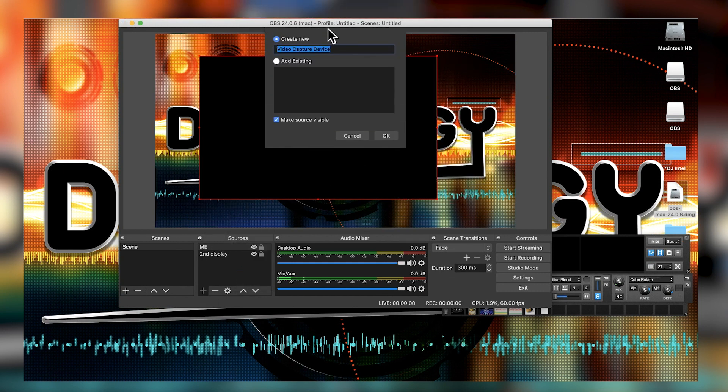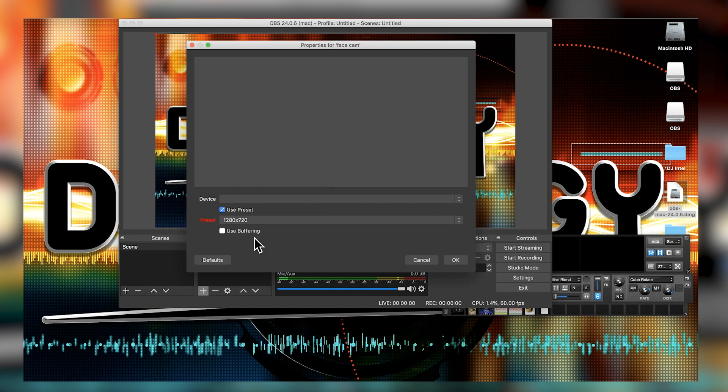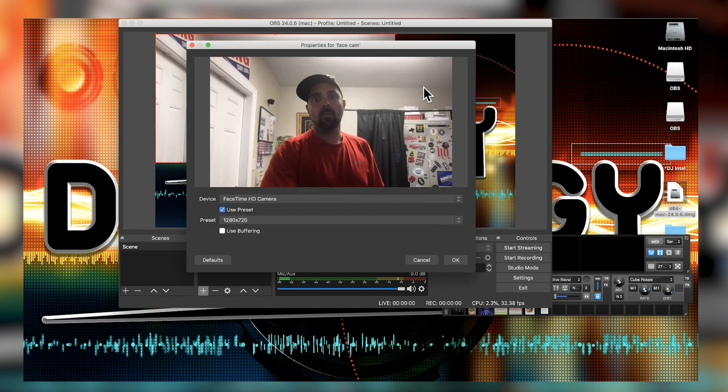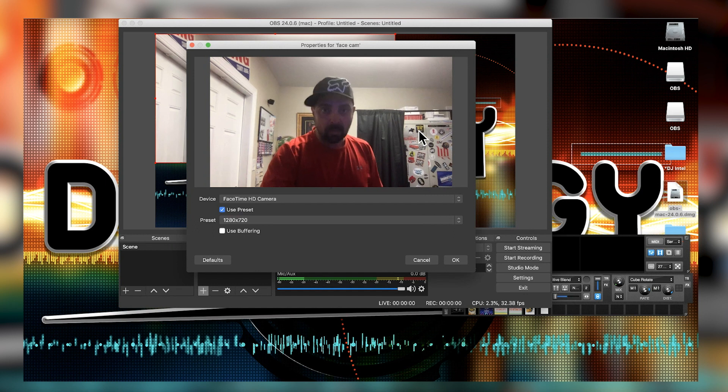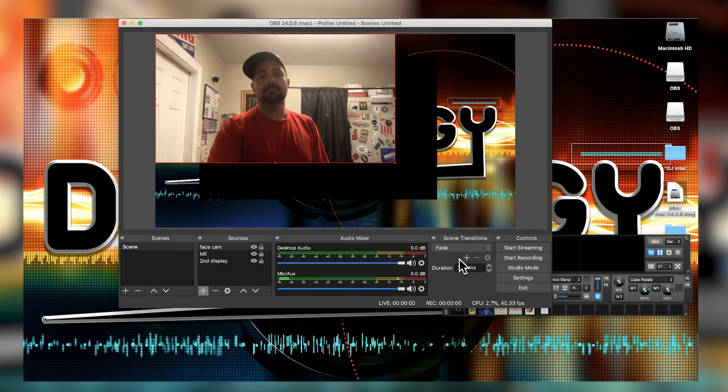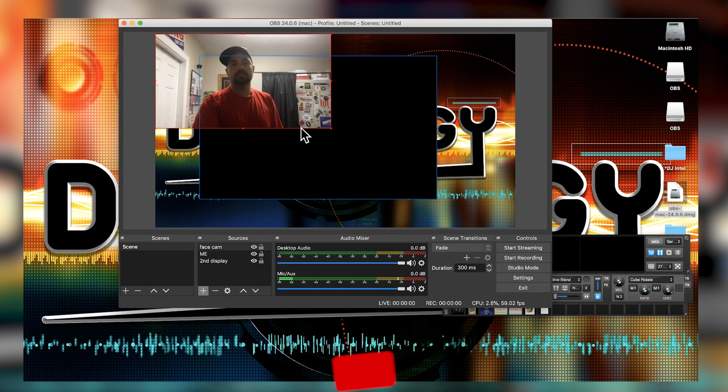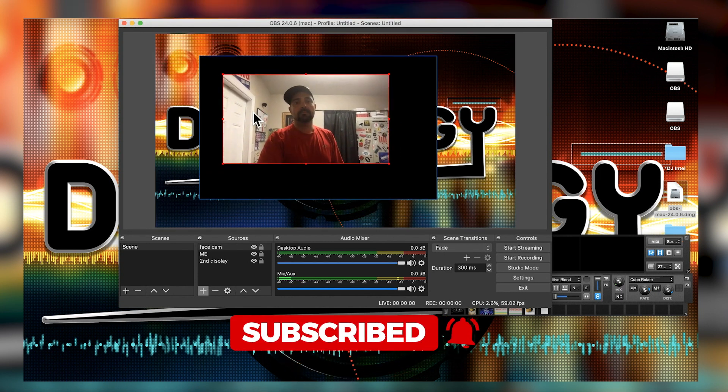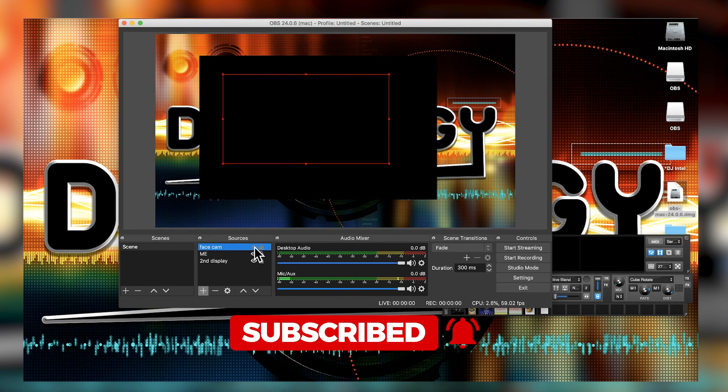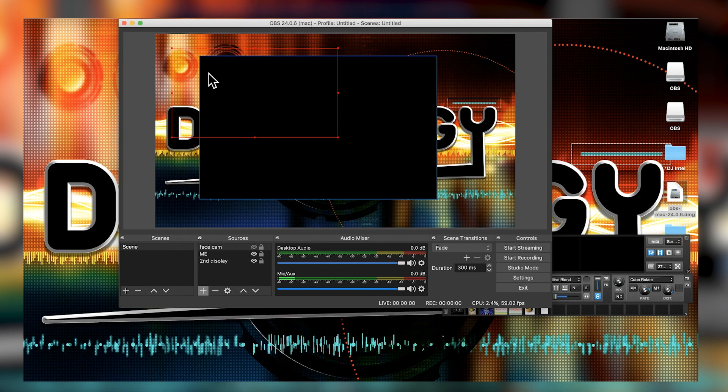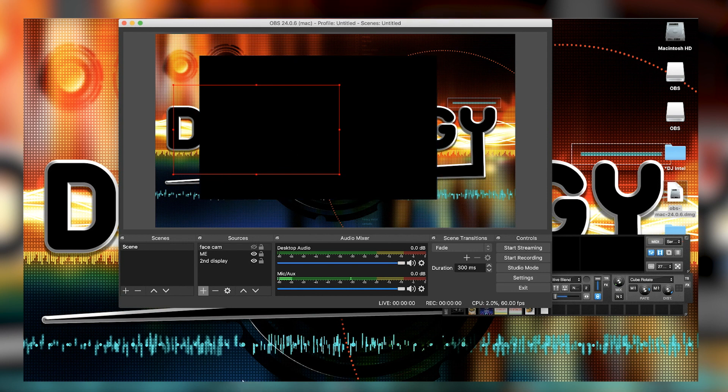Then of course we do video capture device. That's where you're gonna get your extra video sources. FaceTime camera, and then here we are, look at me. You can reshape it, put it wherever you want. Over here in the sources you can move things around - I want mix emergency to go above face cam, I want second display to go above the rest. It feeds from the top down is how it's layered.